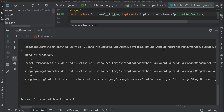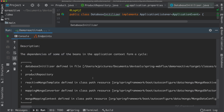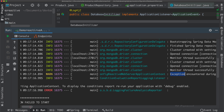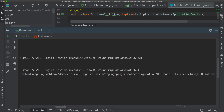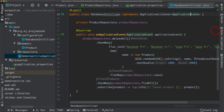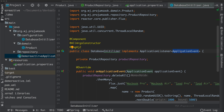We seem to have some issue here. Let's have a look. The problem is that we're catching the wrong class here. Let's change it from ApplicationEvent to ApplicationReadyEvent.